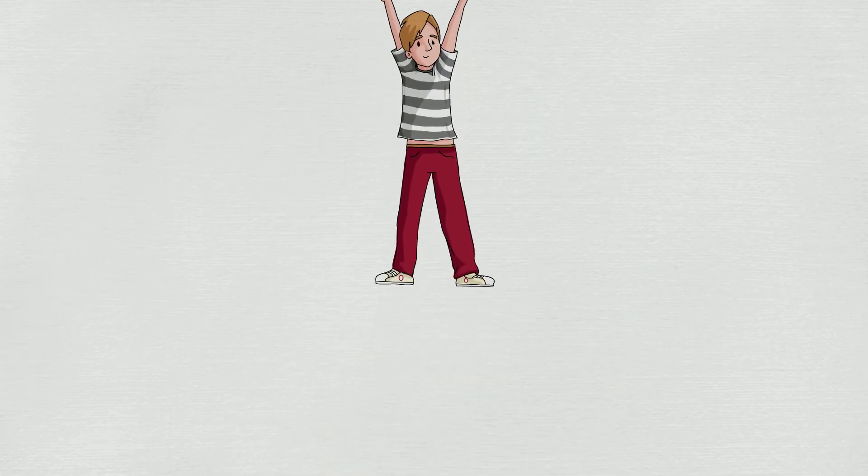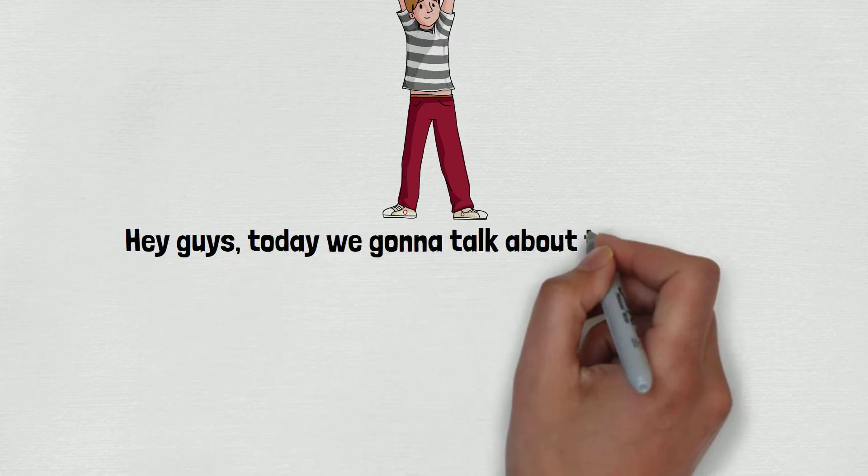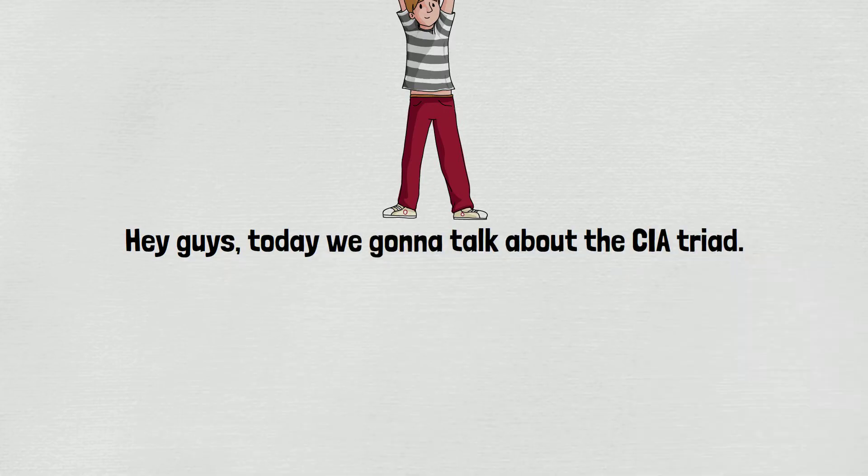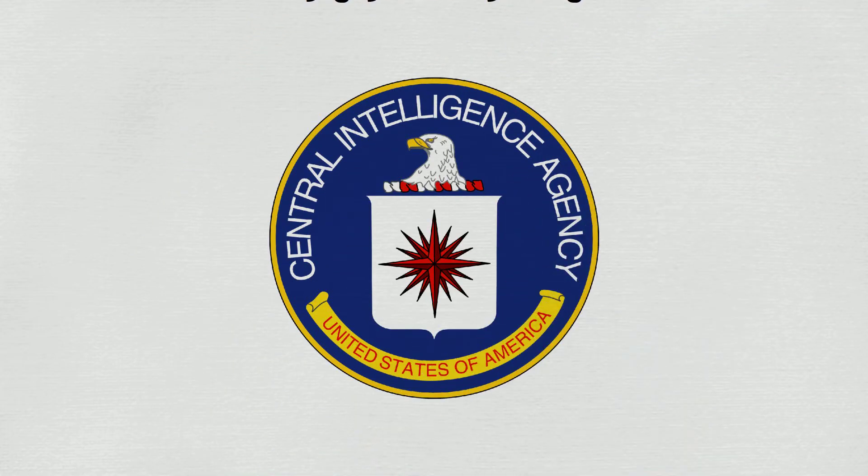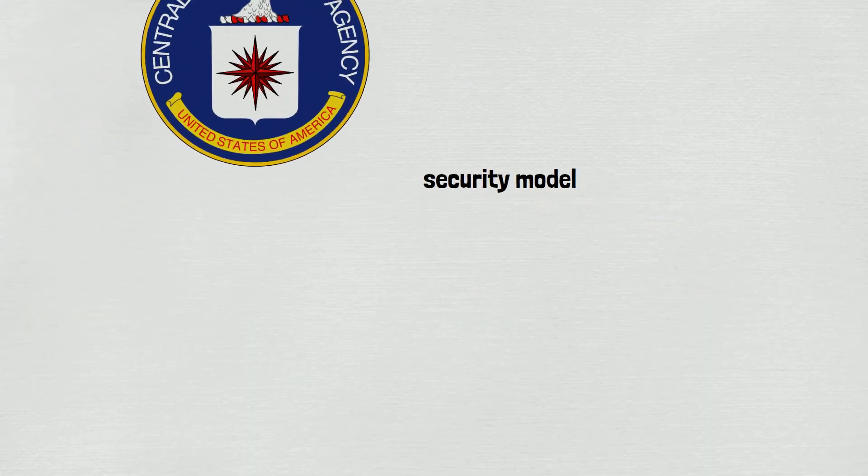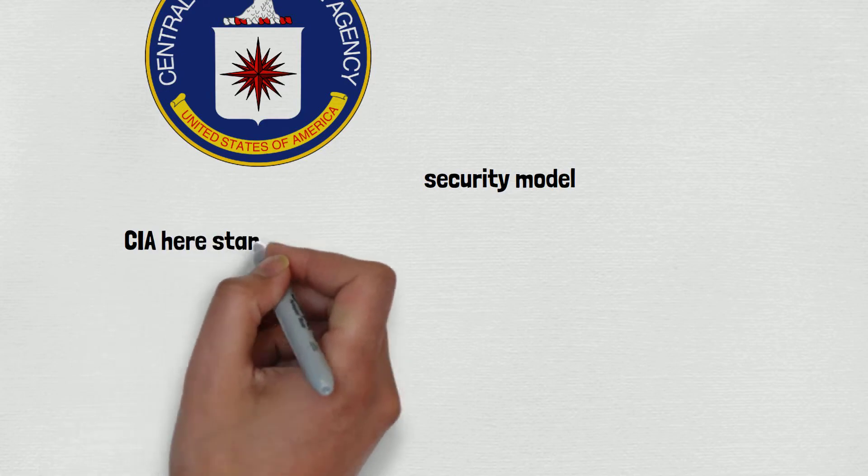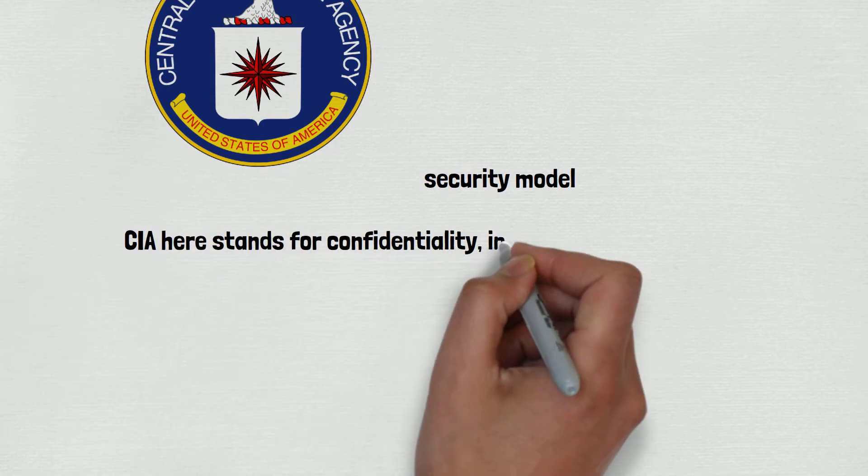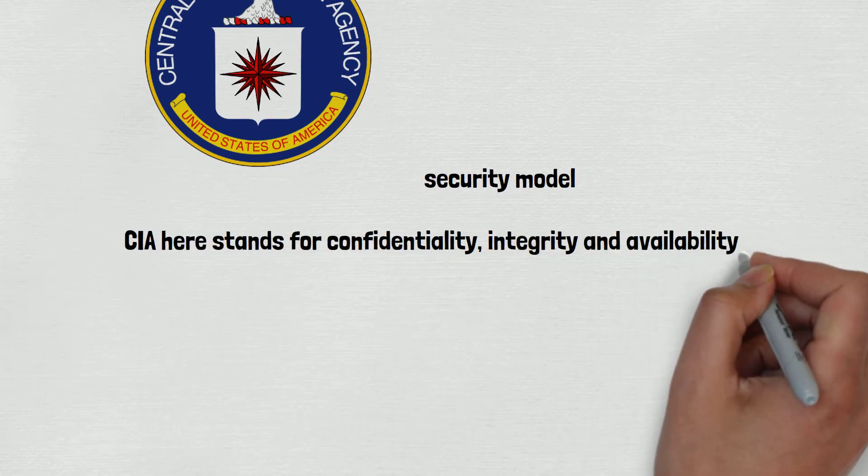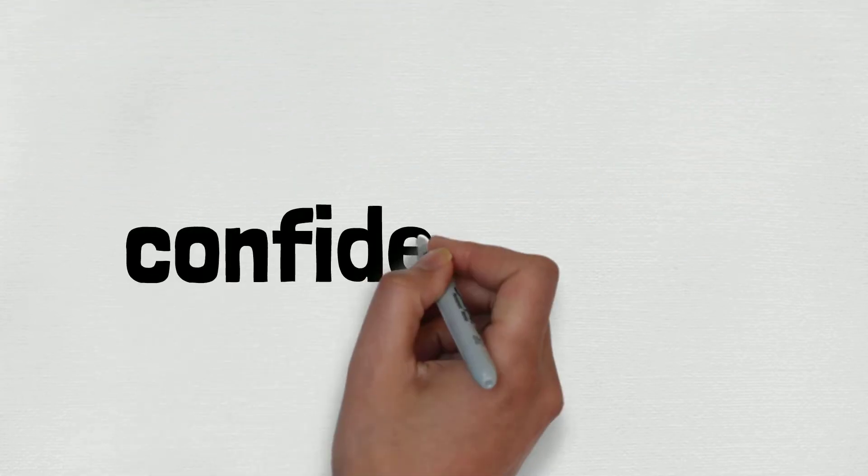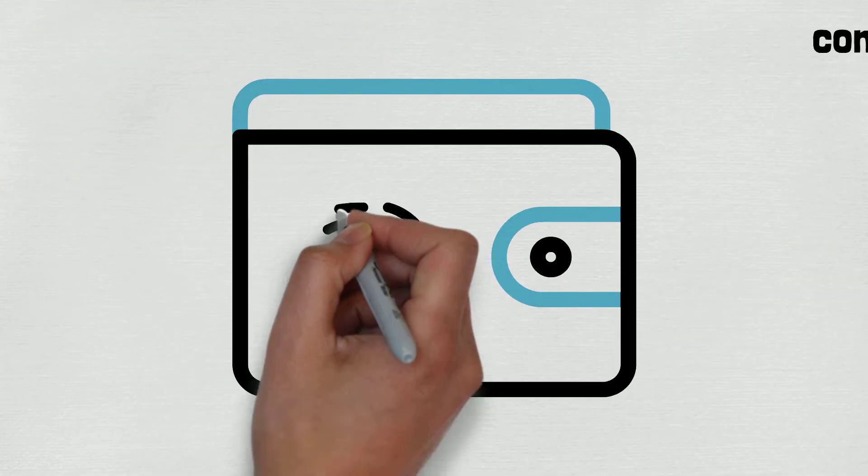Hey guys, today we're gonna talk about the CIA triad. No, not an intelligence agency, but a security model for organizations. So what is it? CIA stands for Confidentiality, Integrity, and Availability. Let me discuss confidentiality first.